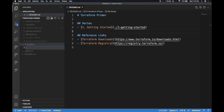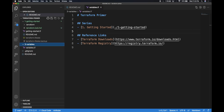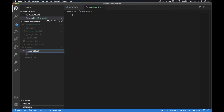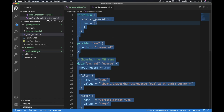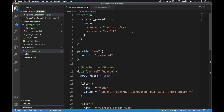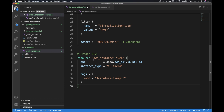Let's create a new file. I'm going to call this file local-variables.tf. Let me get the same content we created as part of our previous video. We created an EC2 instance, and if you see here, we had different variables present. Imagine I want to have multiple EC2 instances created.